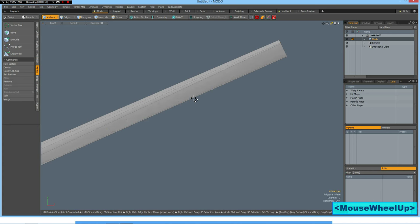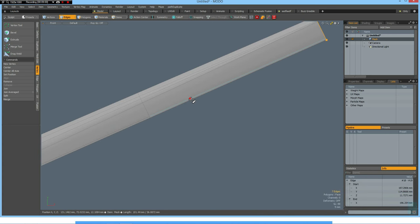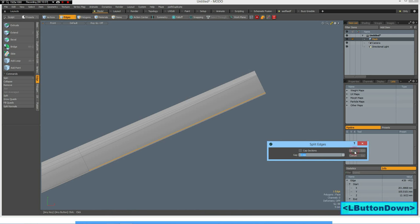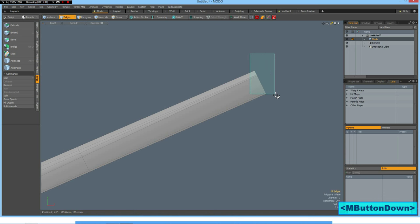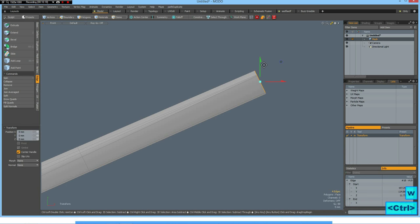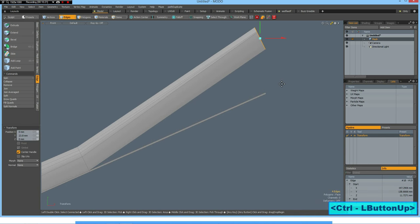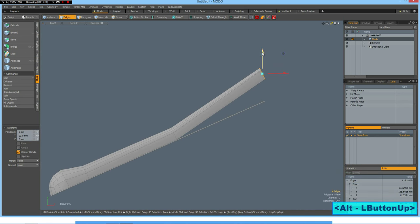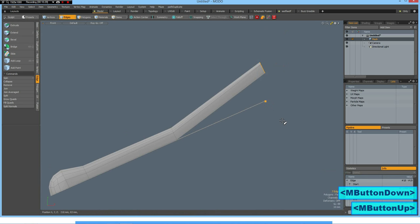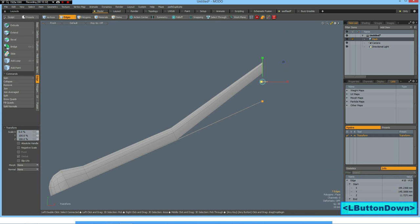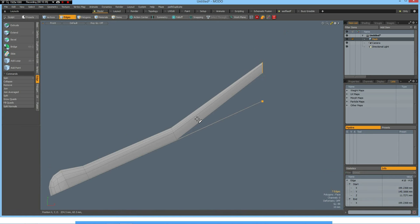Then I select this edge here, edge split. And now I should be able to select these edges here and move them up. W key, yes, to about here. Then select all these edges, R key and make them flat.